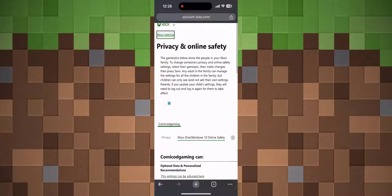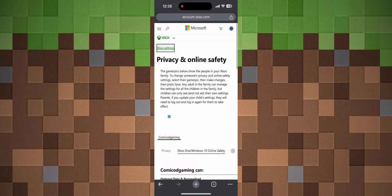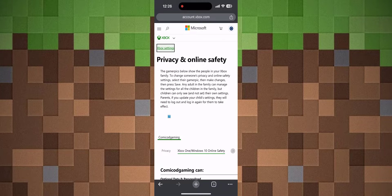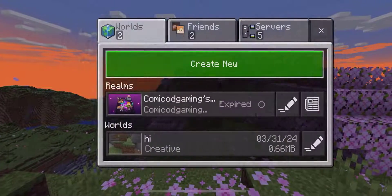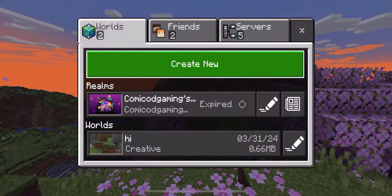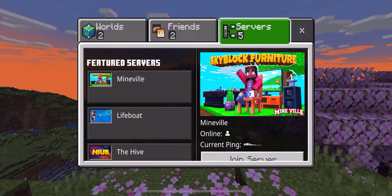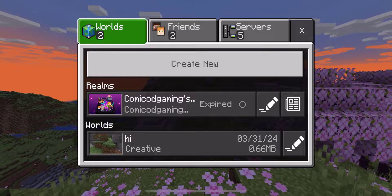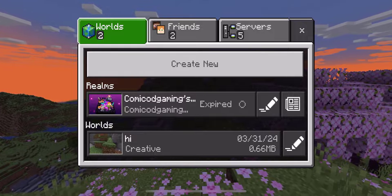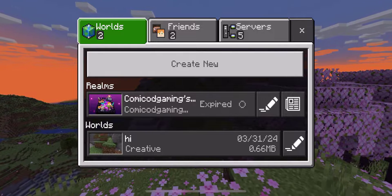Once your changes are saved, you can open up Minecraft again. Hit Play and you should see that all of your servers and realms will be there and you'll be able to play them without any issue. This is the fix for iOS.